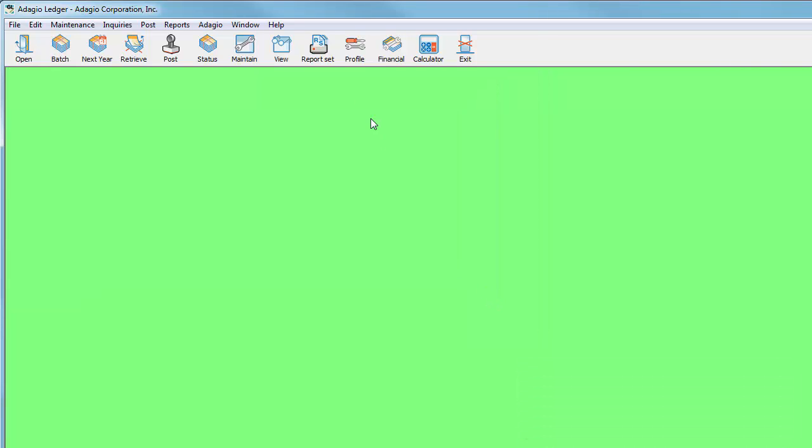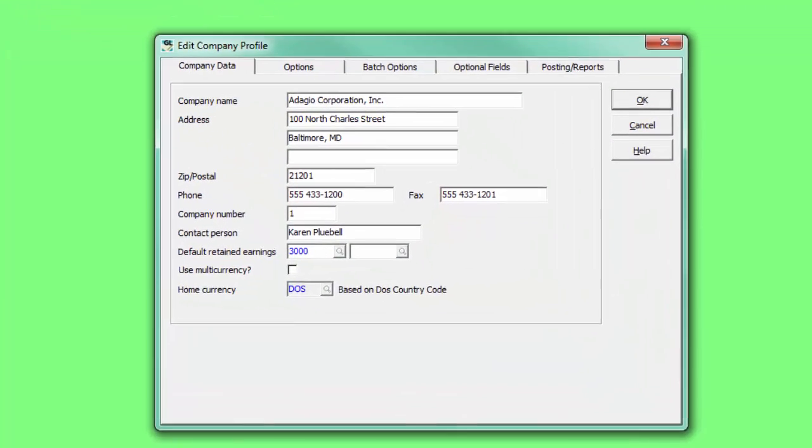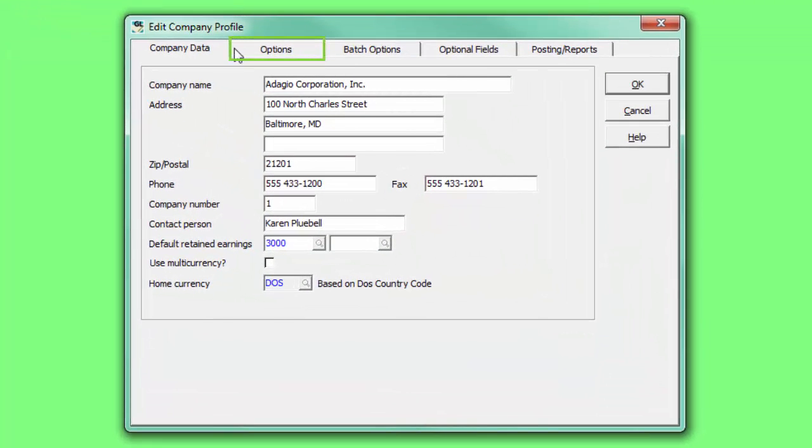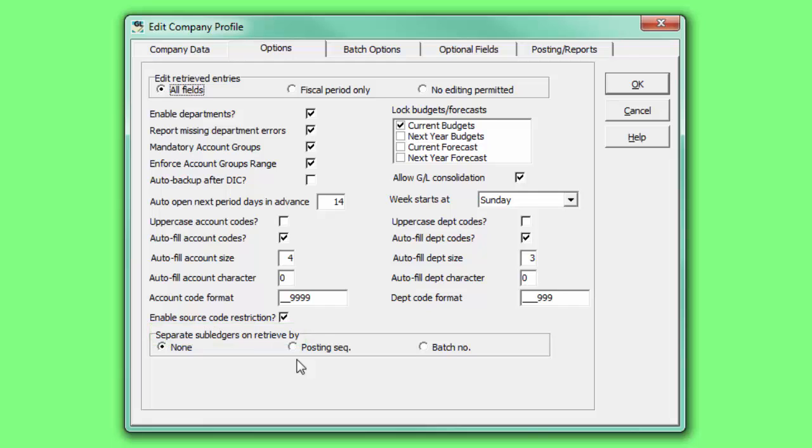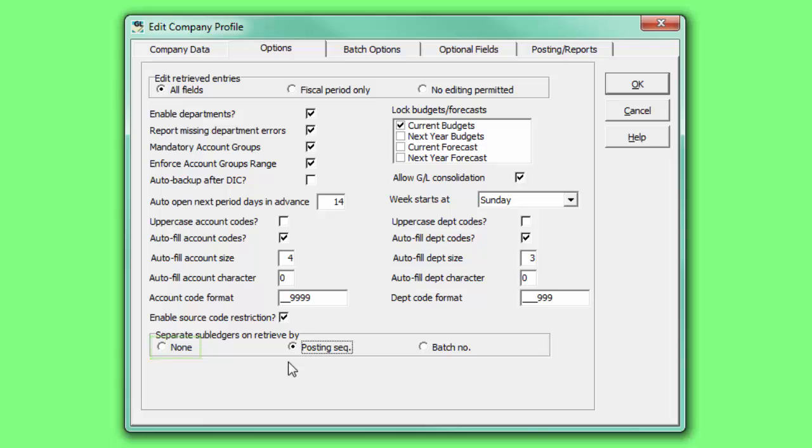To set a default value, open the company profile, and on the Options tab, in the section to separate subledgers on retrieve by, choose either batch or posting sequence to have the new batches separated in that way, or leave as None to perform retrievals as before.